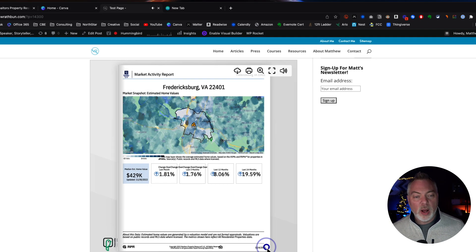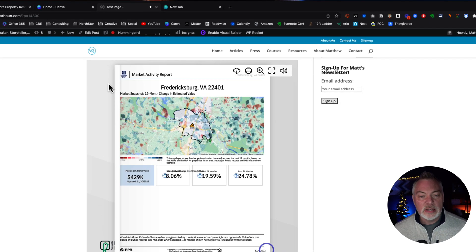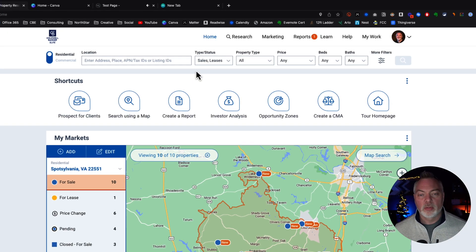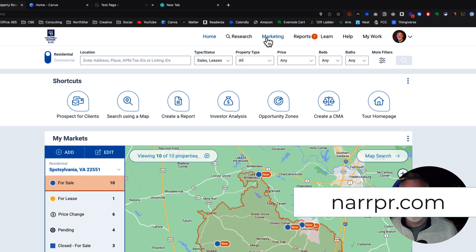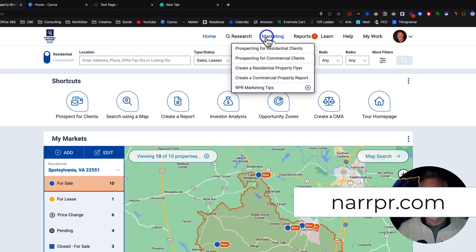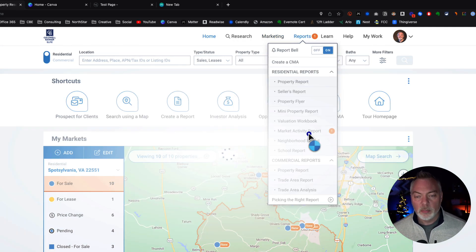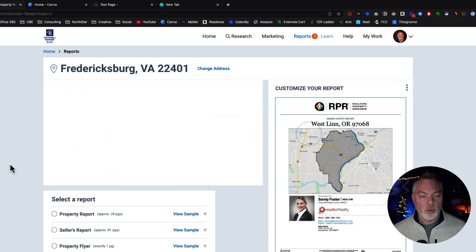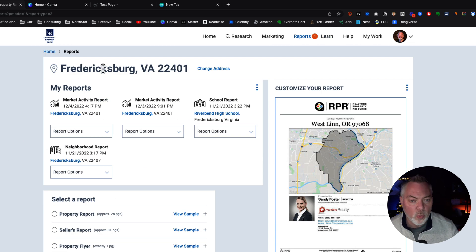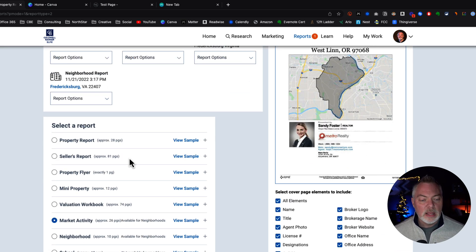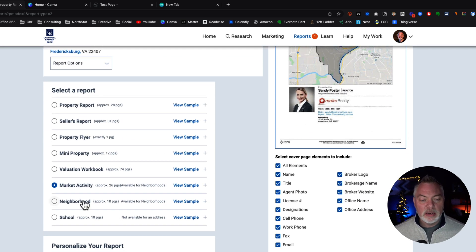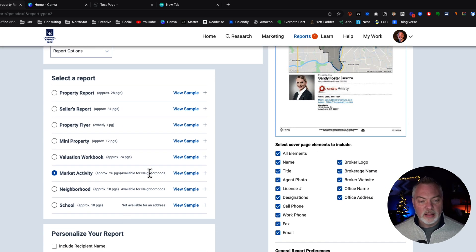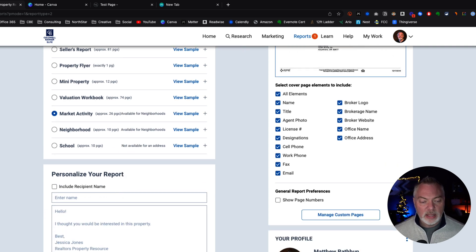And so I'm going to start here in RPR. So I'm going to go to RPR. I'm going to go to reports, market activity reports. And in this case, I've already done a search for my zip code for my hometown here of Fredericksburg, Virginia. And I'm going to go down here to market activity reports. And then that's the report I want. And I'm going to hit run report.